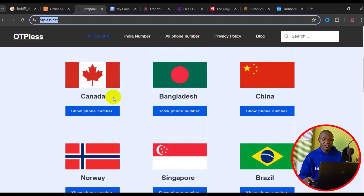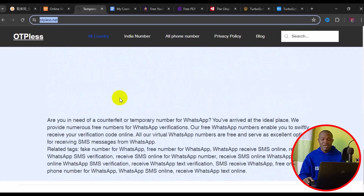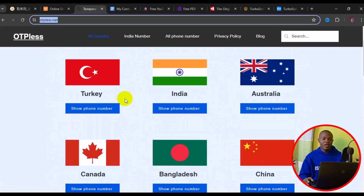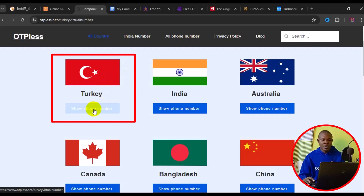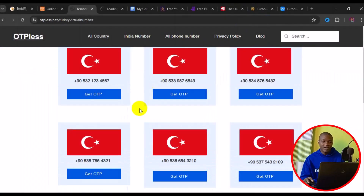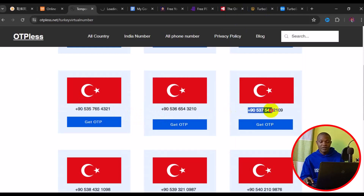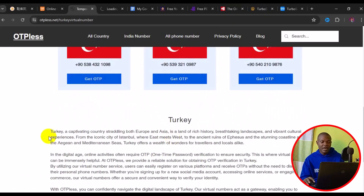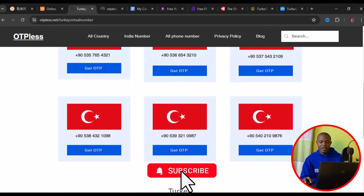Just like what you see on the screen, when you get to the site, this is how it's going to look like. You can simply scroll down and read details about this particular website. To get a Turkey phone number, what you need to do is simply click on 'Show Number.' It will take you to a page where you can see a variety of Turkey phone numbers. You can use any one of them, and you can also read instructions on how best to use the phone numbers for online verification.